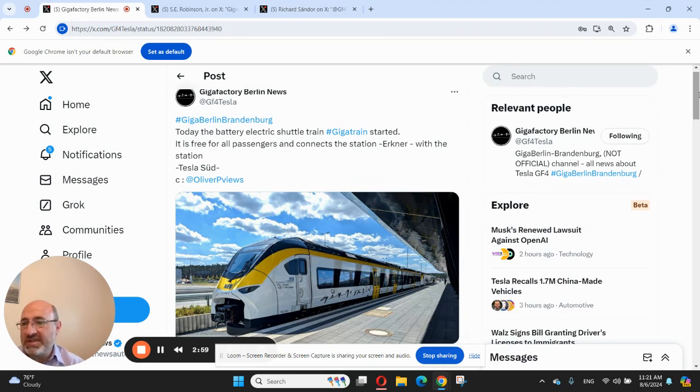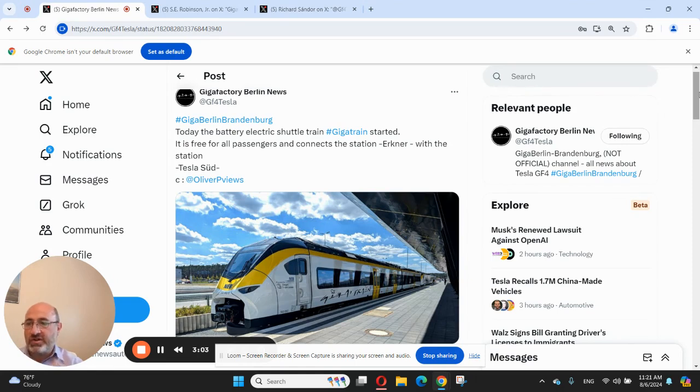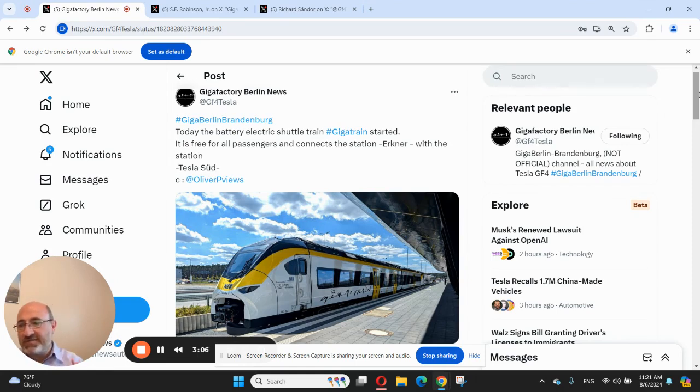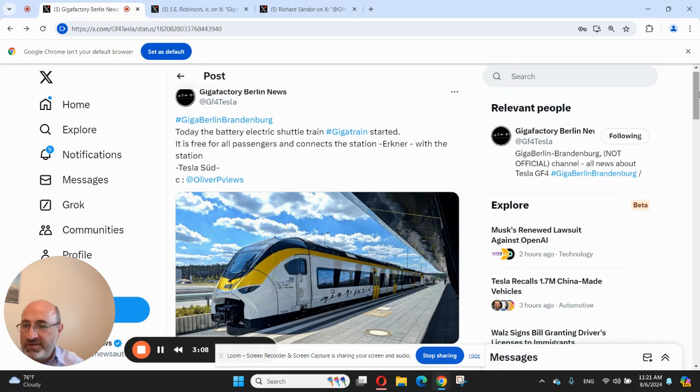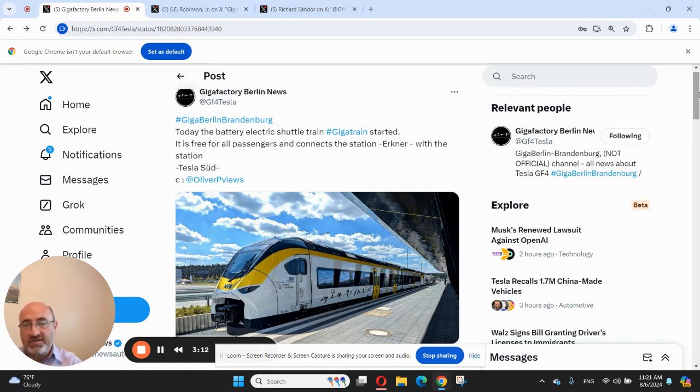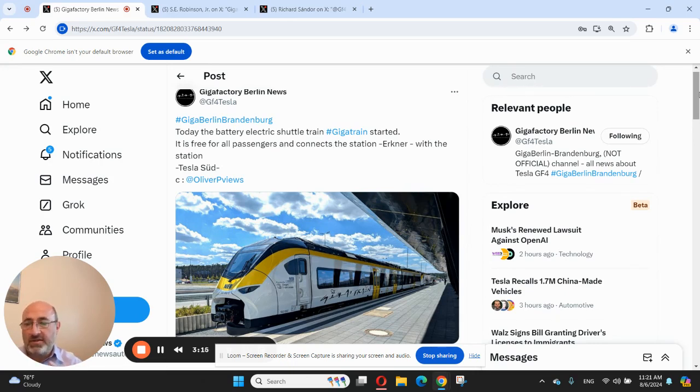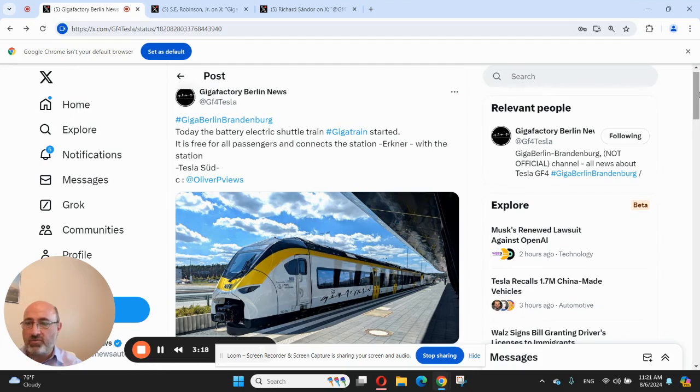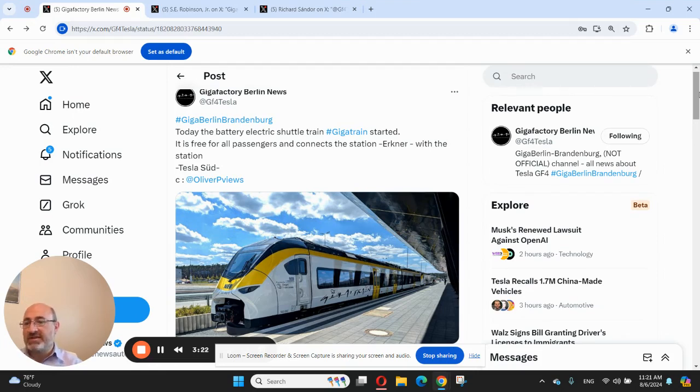Last month, the Brandenburg State Office for the Environment partially approved Tesla's expansion plans for Giga Berlin. Tesla received permissions to start construction with Tesla Giga Berlin's existing facility. The approval does not include permission to cut down more trees. This is very important, especially for environmentalists, not giving permission to cut down more trees in the forest near Giga Berlin.